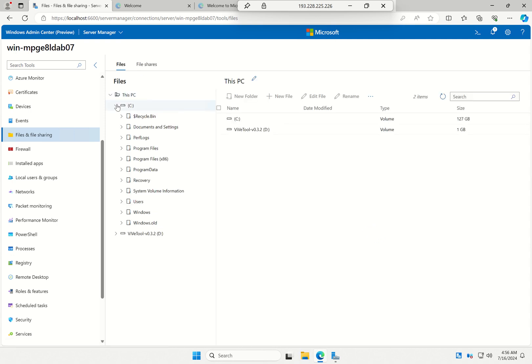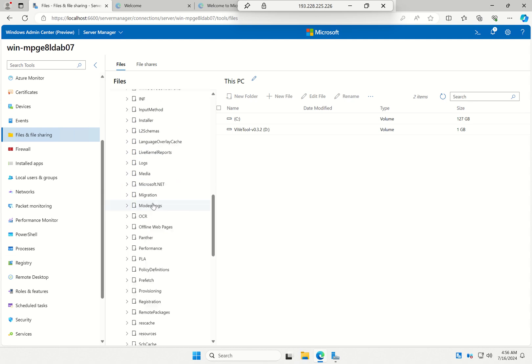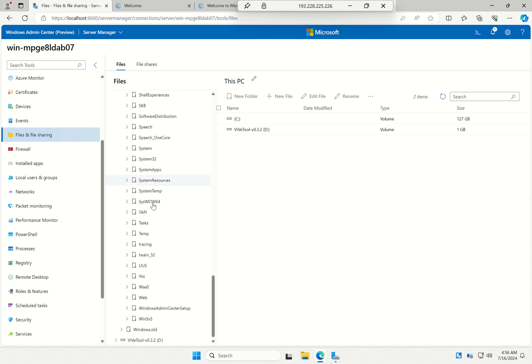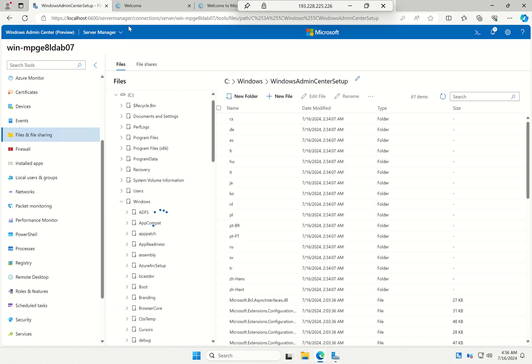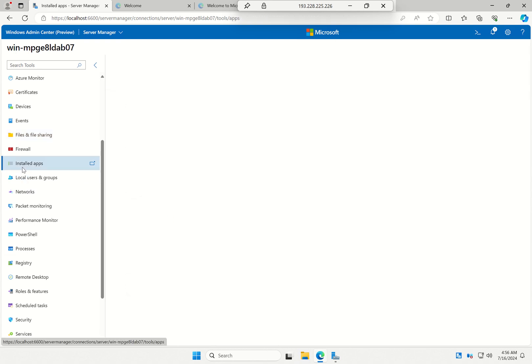I can even browse through file shares on my server and files. I can browse through my local folders, all my file shares. I can go to file shares. I can manage my installed apps.